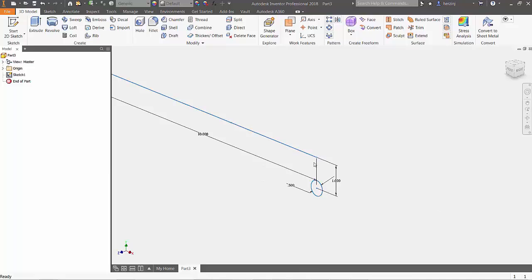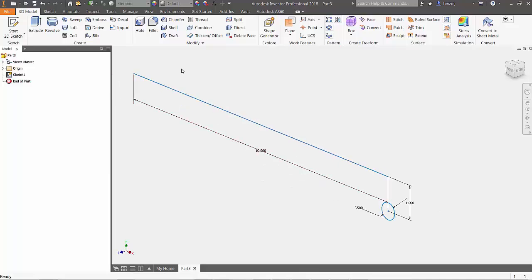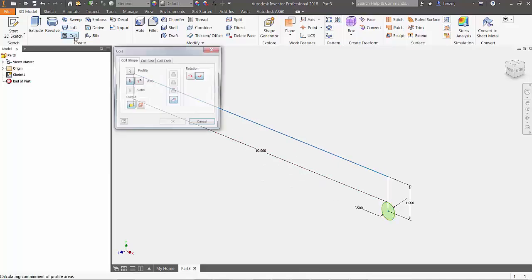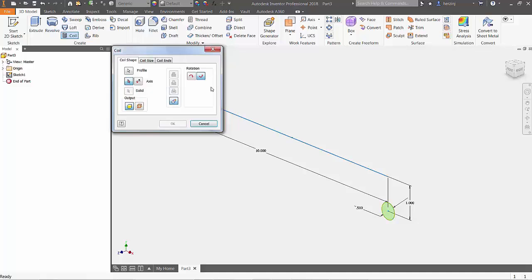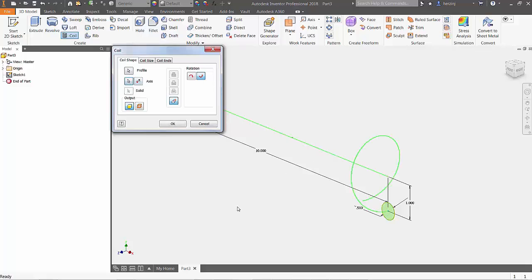From the create panel on the ribbon, choose the coil command. Much like other commands that we've looked at, you'll start by choosing the profile, in this case the circle, and then the path for it to follow, the 10-inch long line.